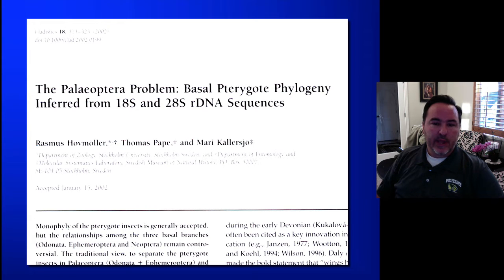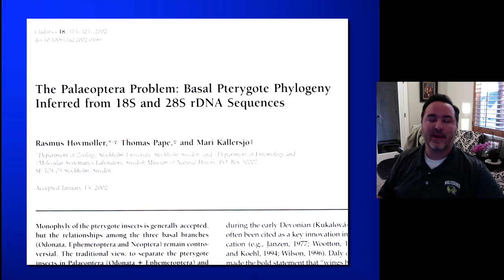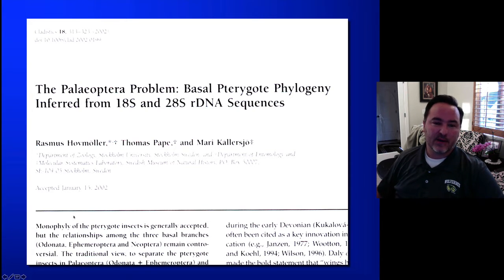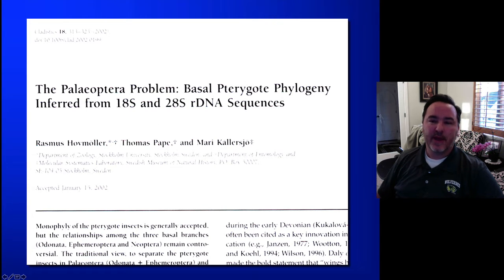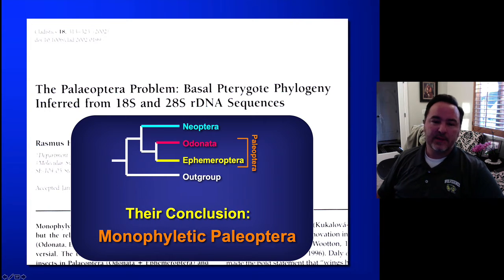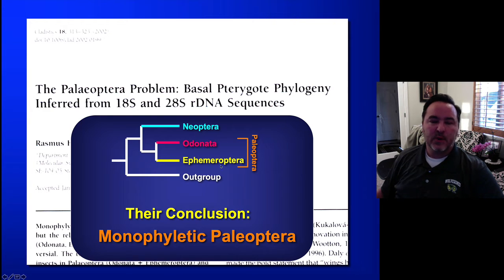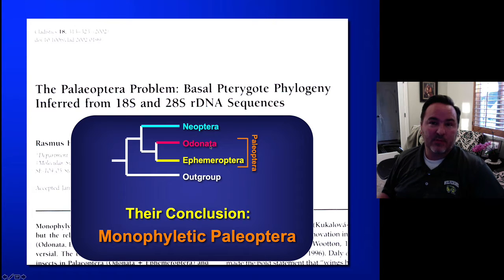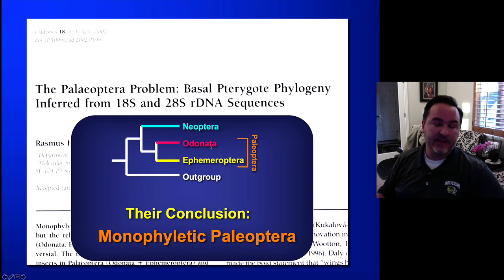As I was doing my PhD work, I came across this paper and thought I'd been scooped, because Hofmuller published a paper called 'The Palaeoptera Problem,' looking at the basal pterygote phylogeny inferred from 18S and 28S. Their conclusion was the monophyletic Palaeoptera, and it was one of the most complete datasets constructed at that time. But I had been working on this problem too, and my dataset was even bigger — I just hadn't published it yet.